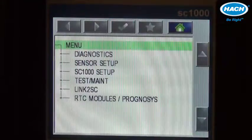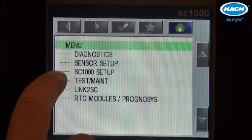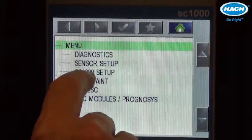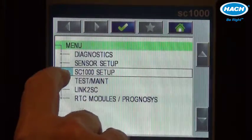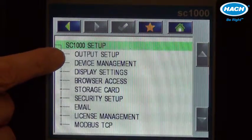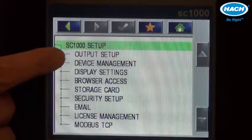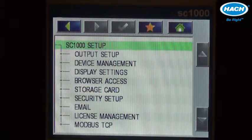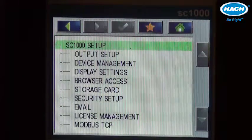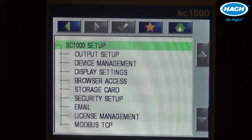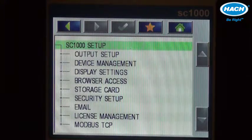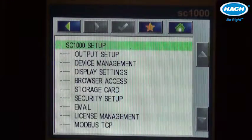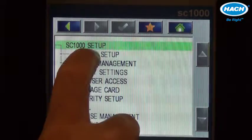We start by pressing the main menu and scrolling down to the SC1000 setup where the output menu resides if an analog output module is installed inside the SC1000. If it is, you'll get an output setup screen.